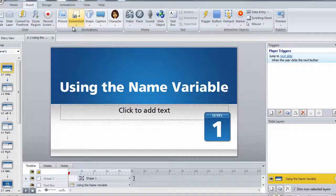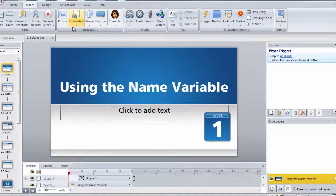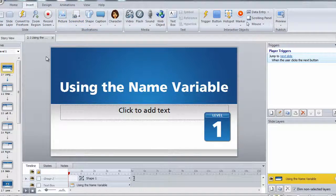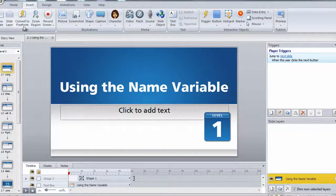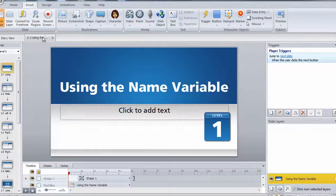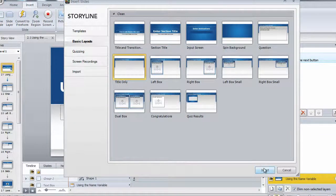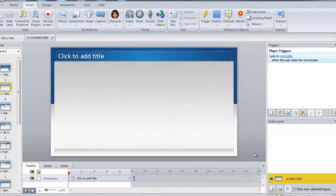So let's go ahead and do a quick example of how to use the name variable to display the user's name onto the screen. The first thing I'm going to do is create a new slide. I'm going to choose the title only slide and then click insert.